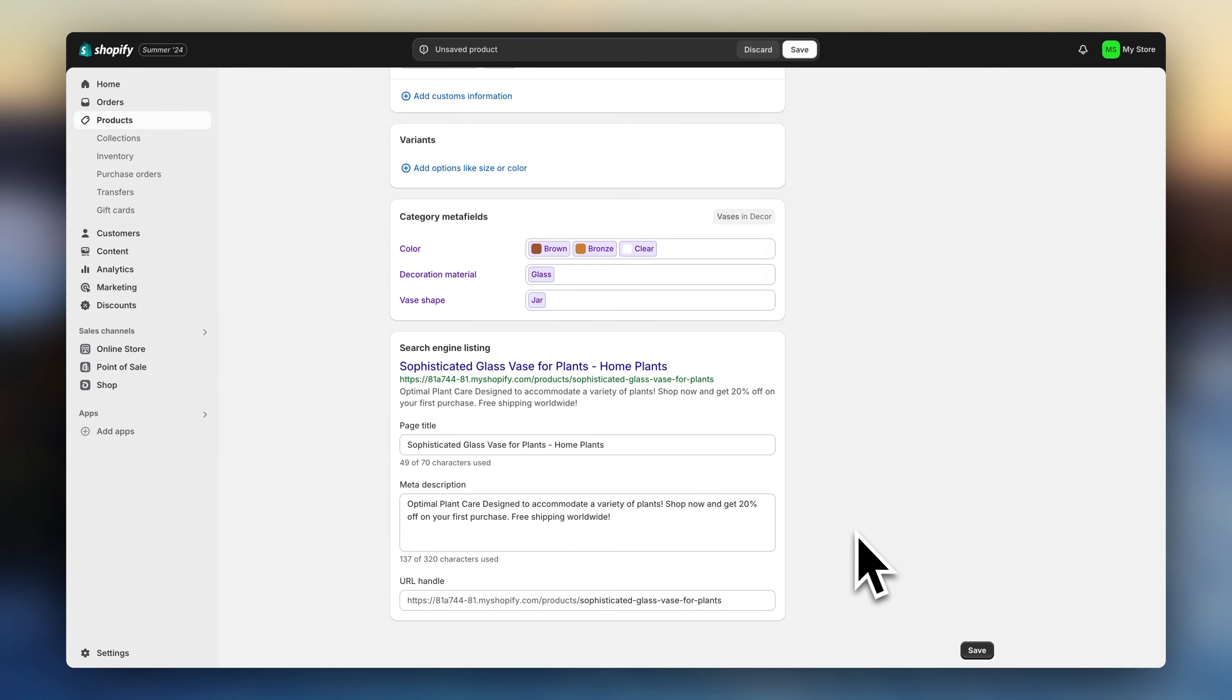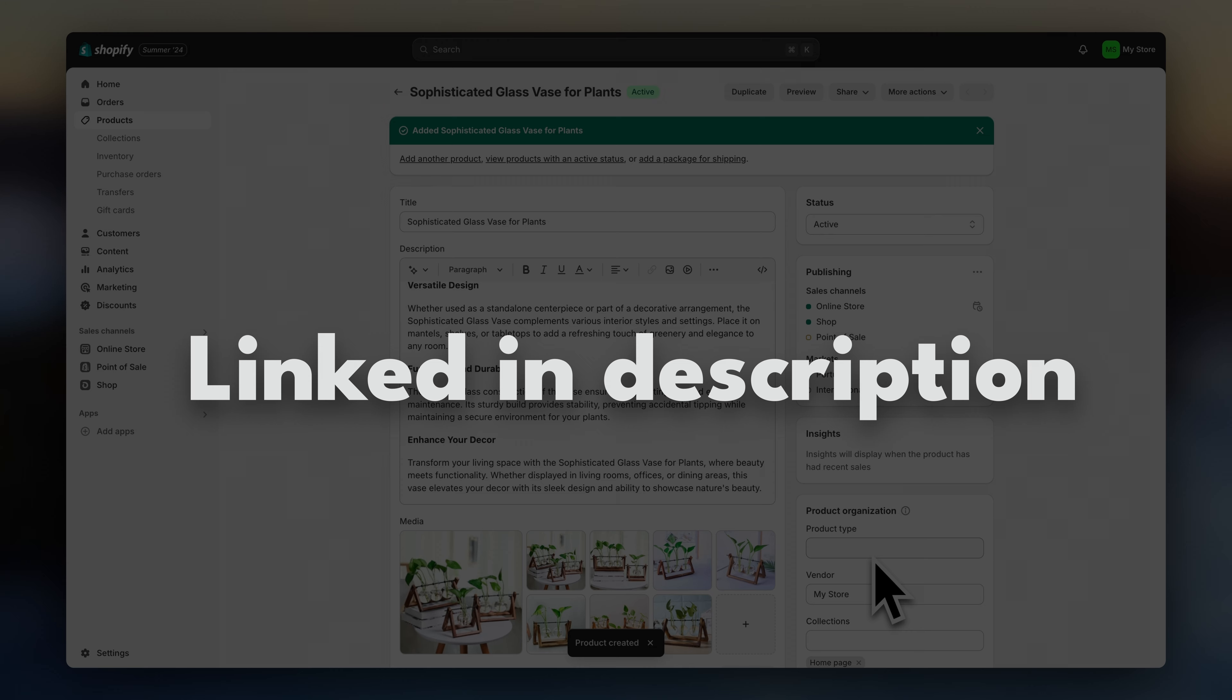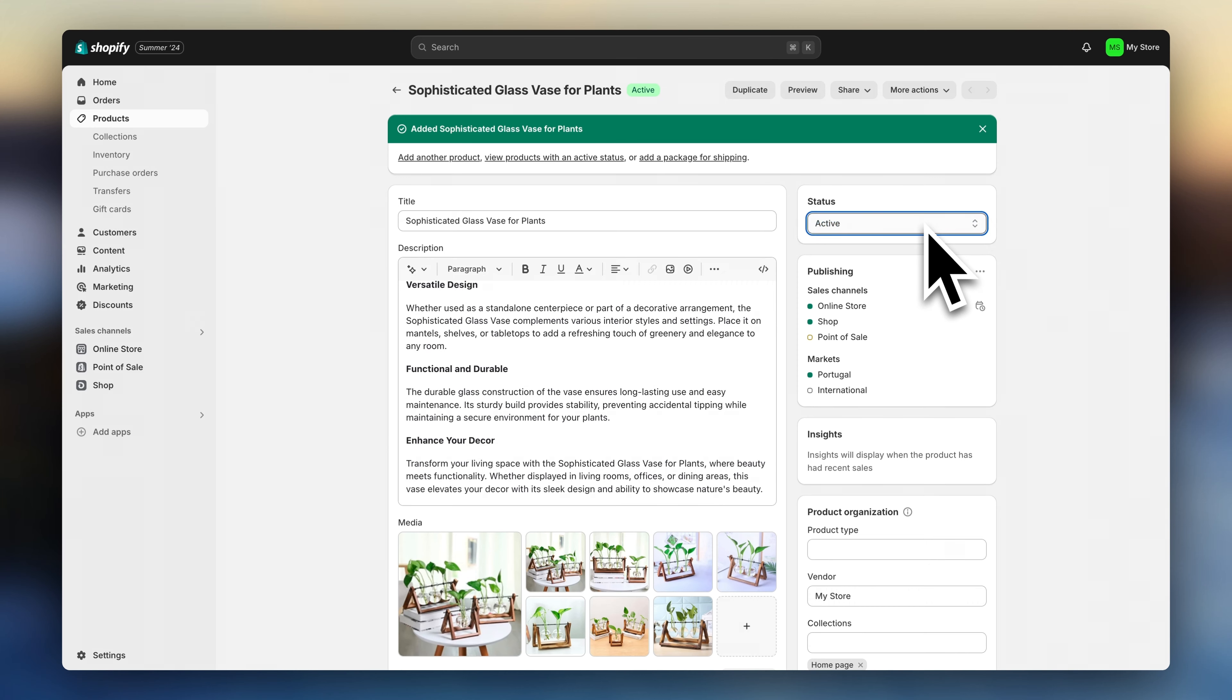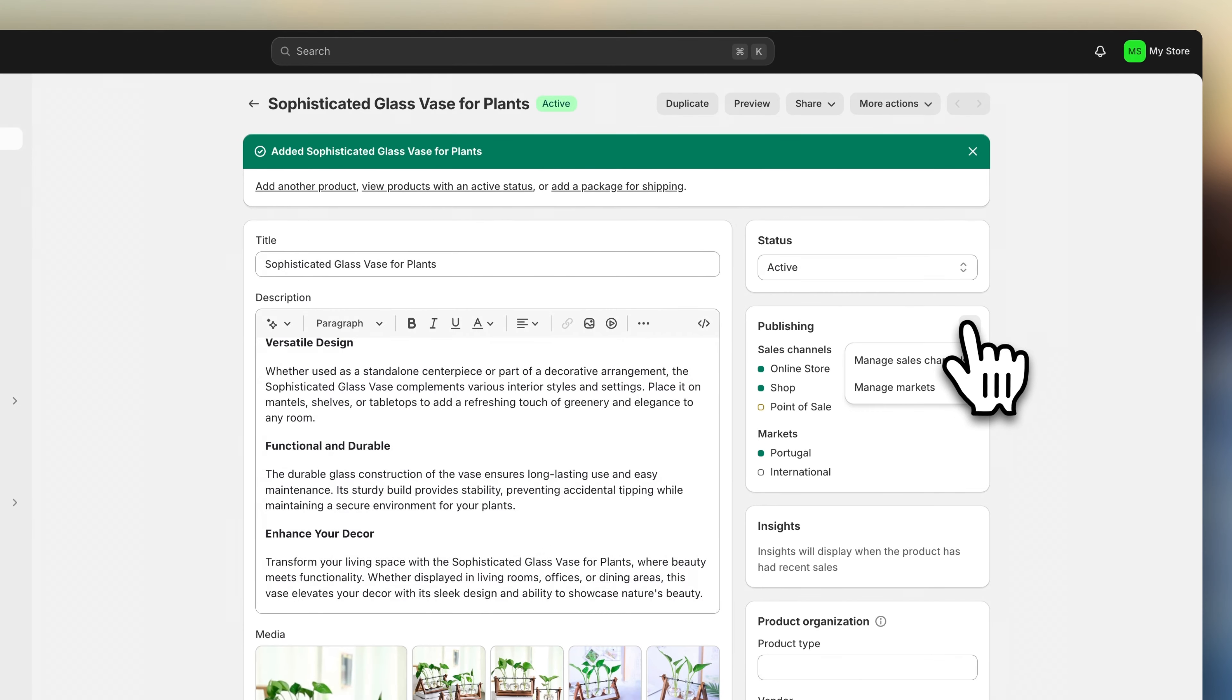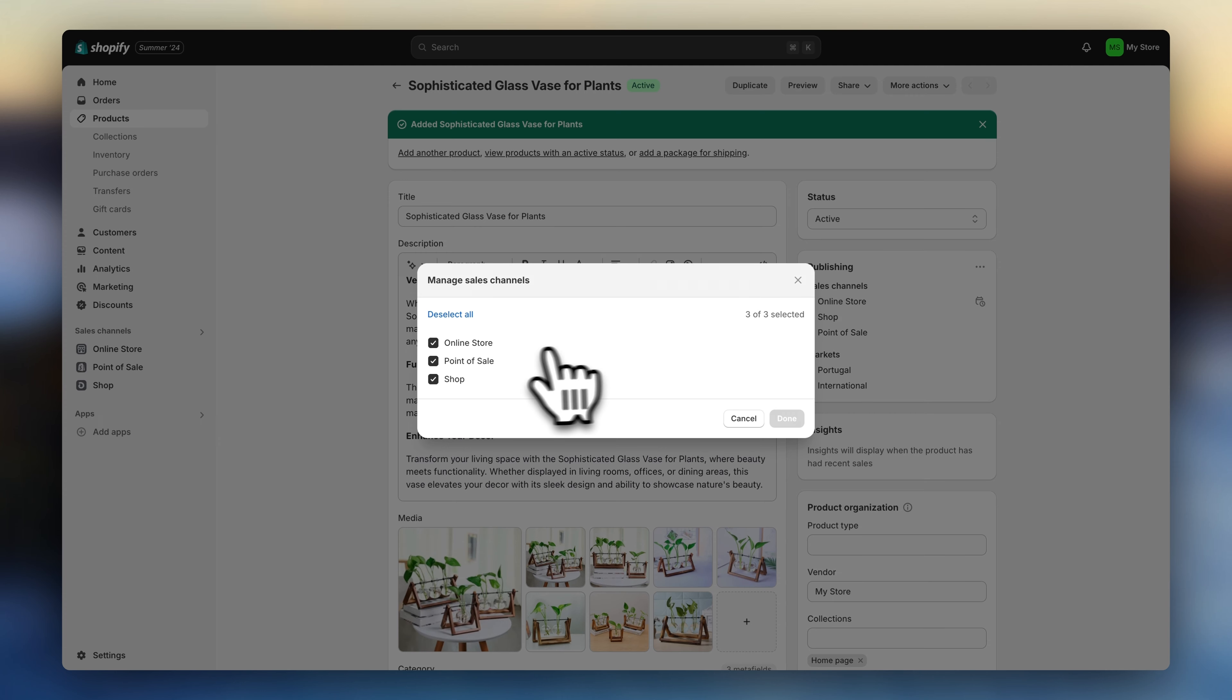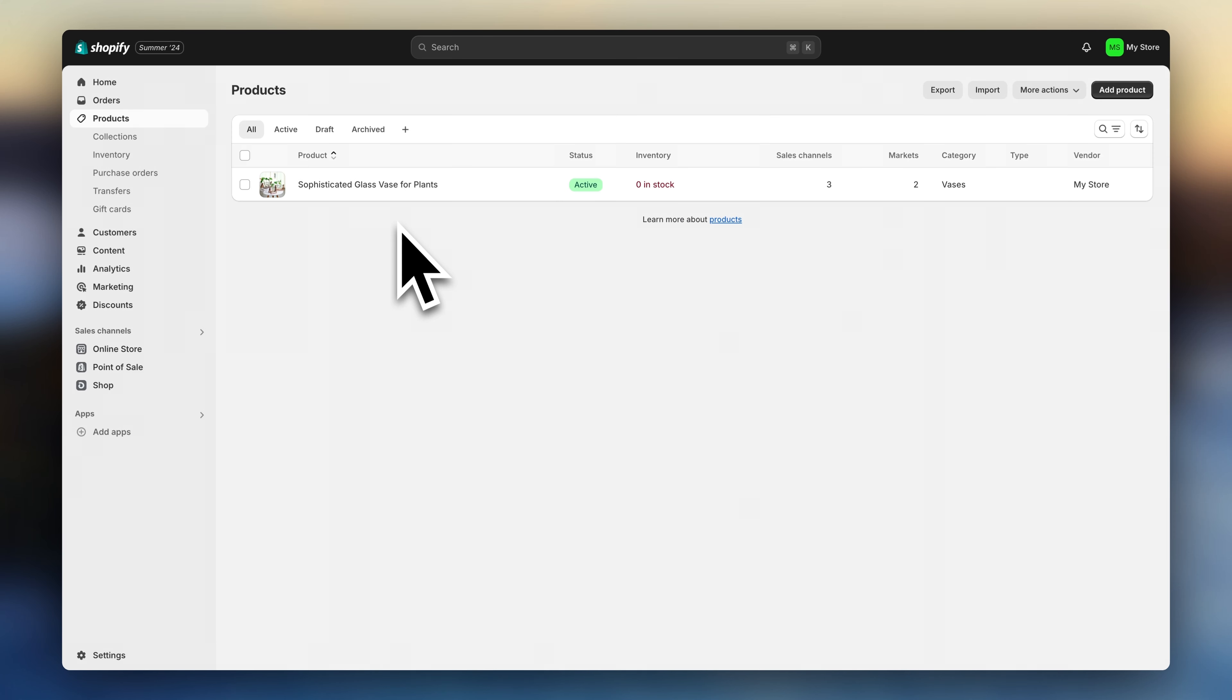I made a whole video on how to add products to Shopify, so go ahead and check that out if you need to. And once you're done, make sure your product statuses are all set to active. Now click here on sales channels and make sure online store is selected. Now go back and repeat the process to add more products.